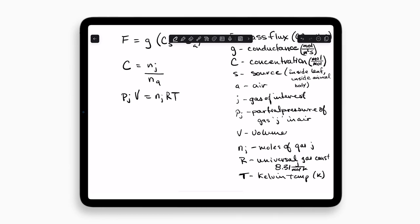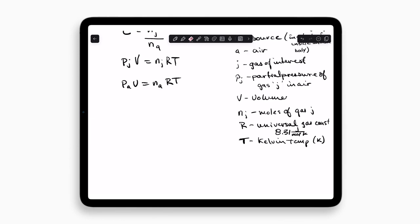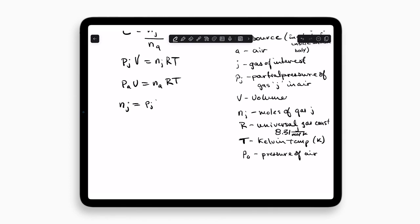We can actually rearrange this equation to give us the answer we need. We can also say that the pressure of air is equal to the same thing: pressure of air times the volume is equal to the moles of air times R times T, where PA is the pressure of the air. At sea level, for example, the pressure of the air is 101.3 kilopascals. With these two equations, we can combine them together to answer the question of concentration. Rearranging in terms of moles: the moles of gas J equals the partial pressure of gas J times the volume divided by RT, while the moles of air equals the pressure of the air times the volume divided by RT.